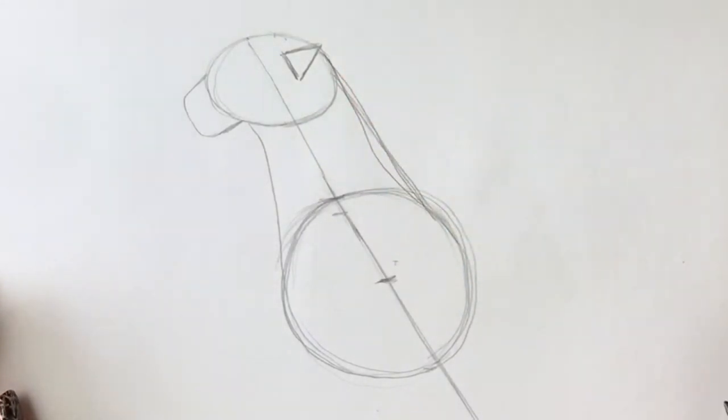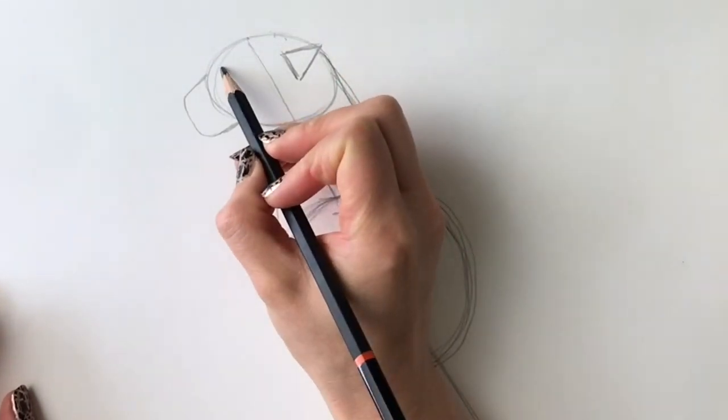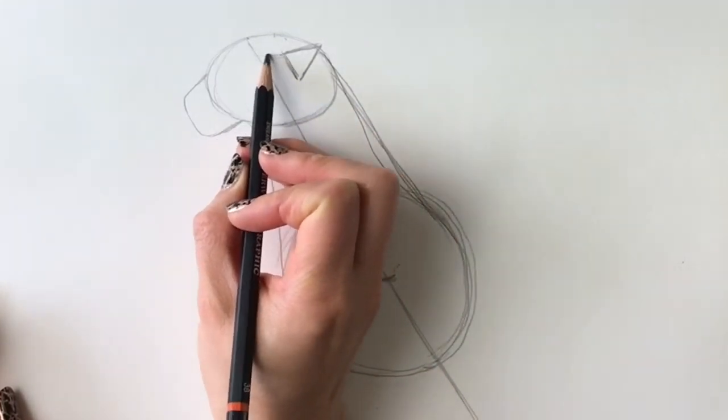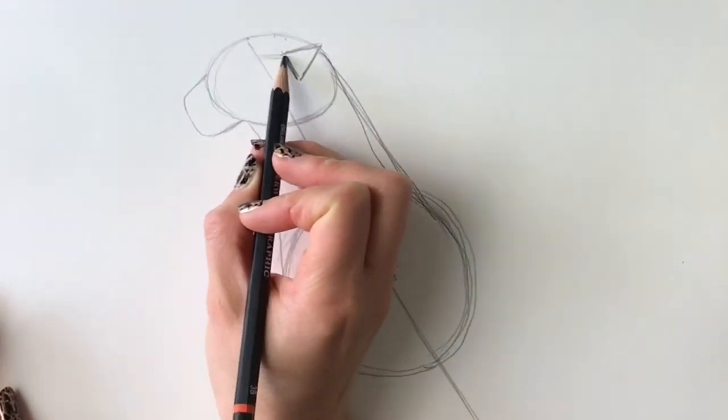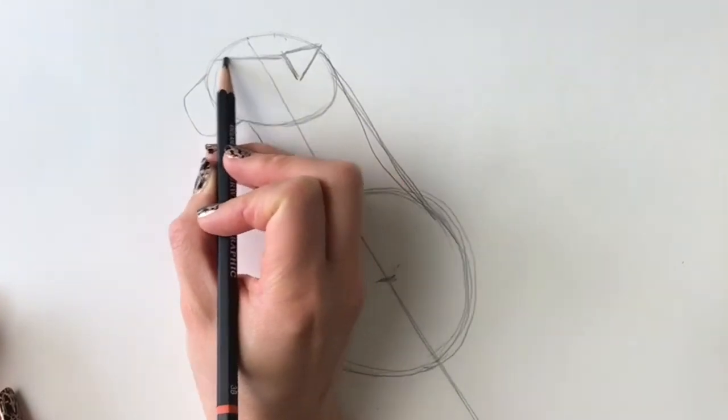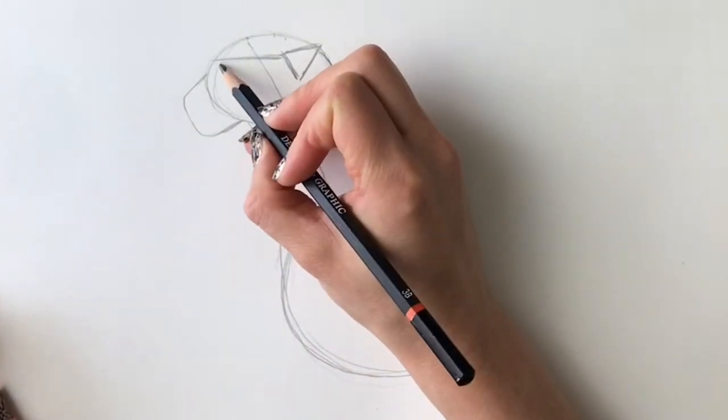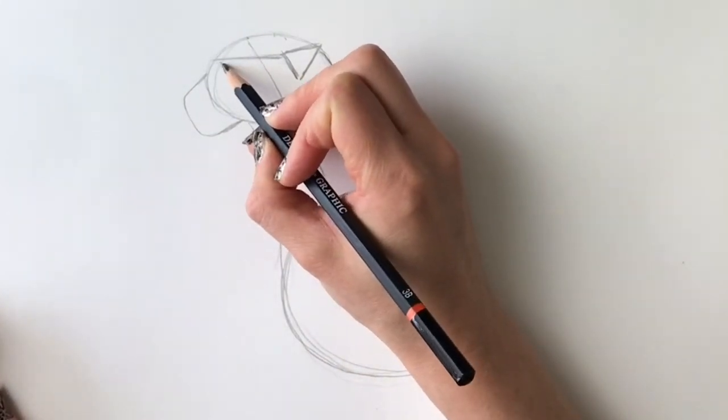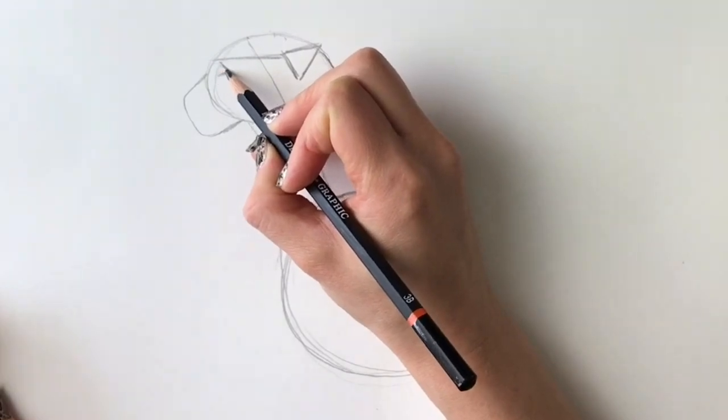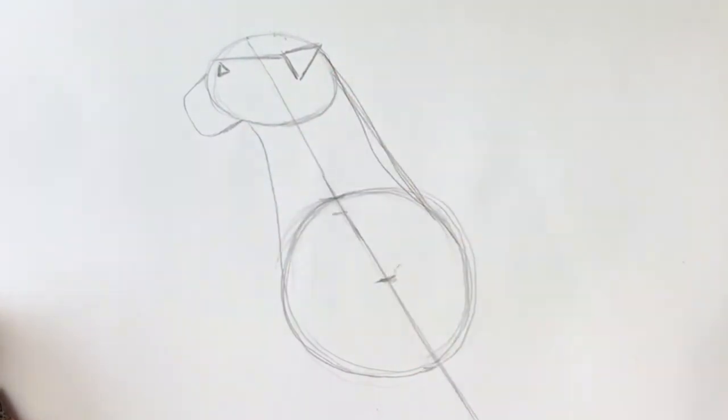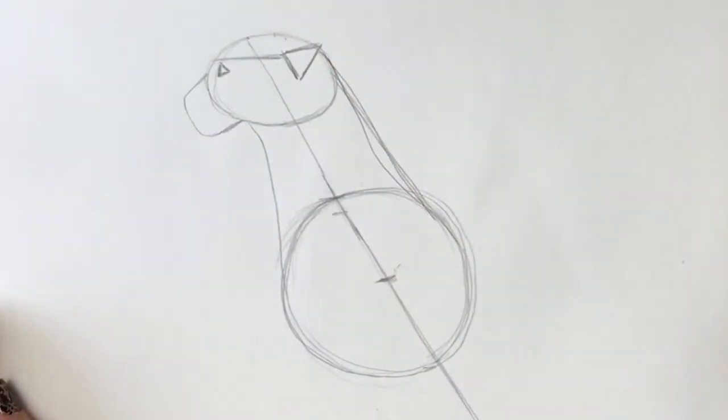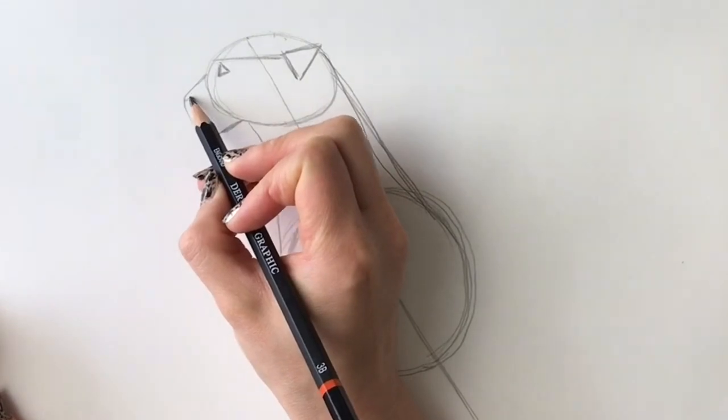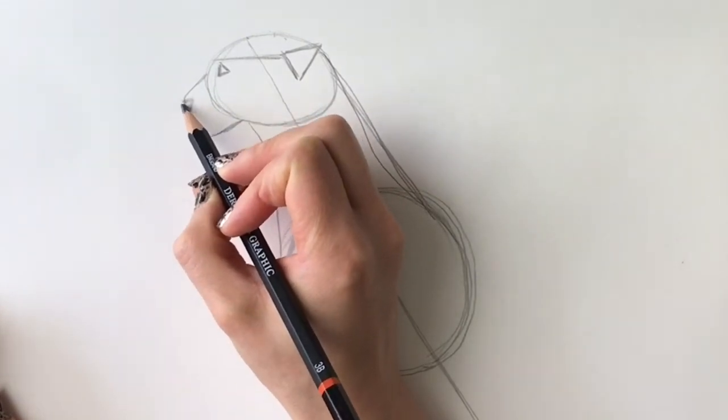Now we're going to add a little triangle shape for the eye. The top of the eye is going to be in line with the top of the ear, so I'm just going to draw a little line across just so I can get it right. That's the top of the eye—a little triangle for the eye—and then another triangle for the nose.